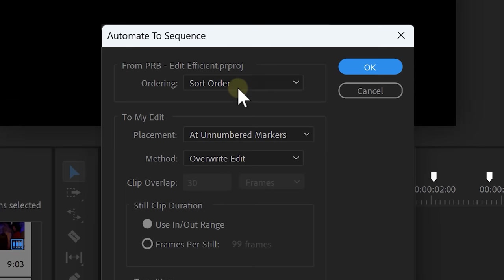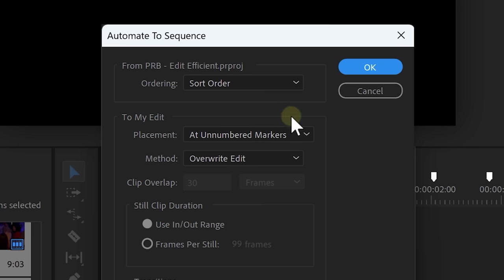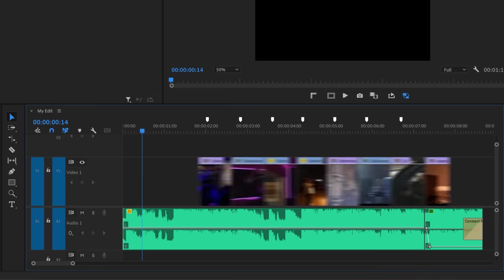In this window, you can choose the type of ordering, which is going to be in the order of the project window. Now, set the placement to unnumbered markers to sync them with the markers we set. Then, click on OK. And now, all your clips are synced to your music.